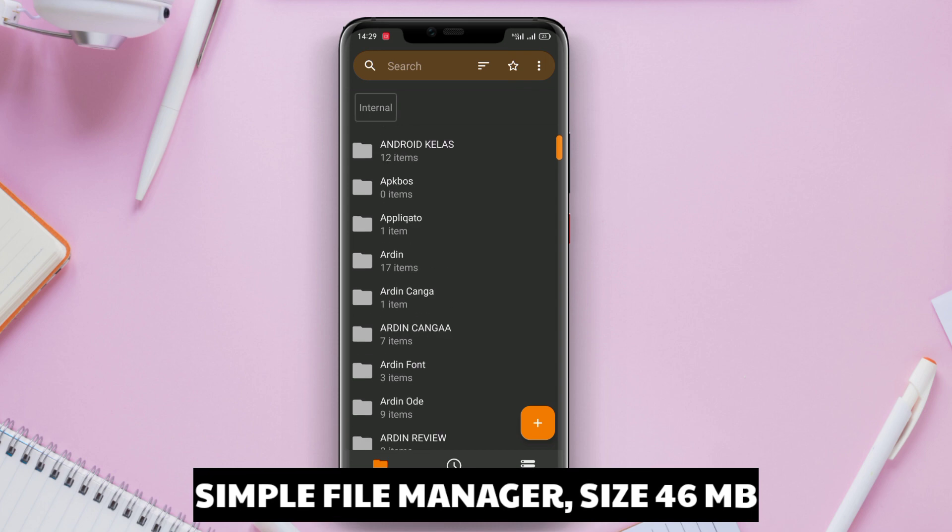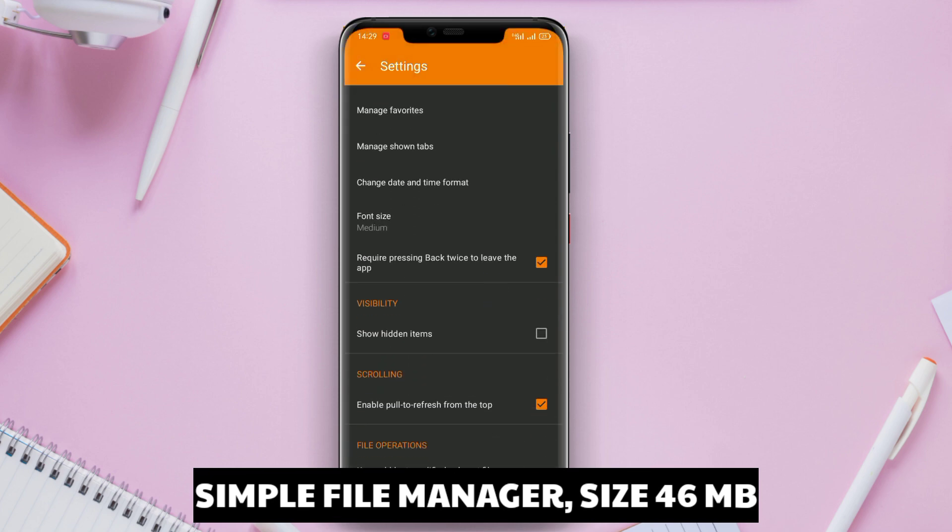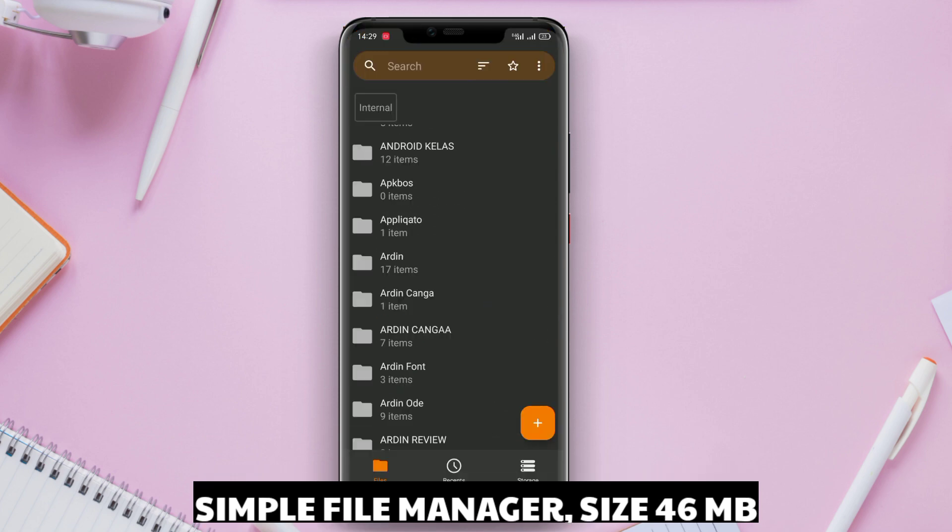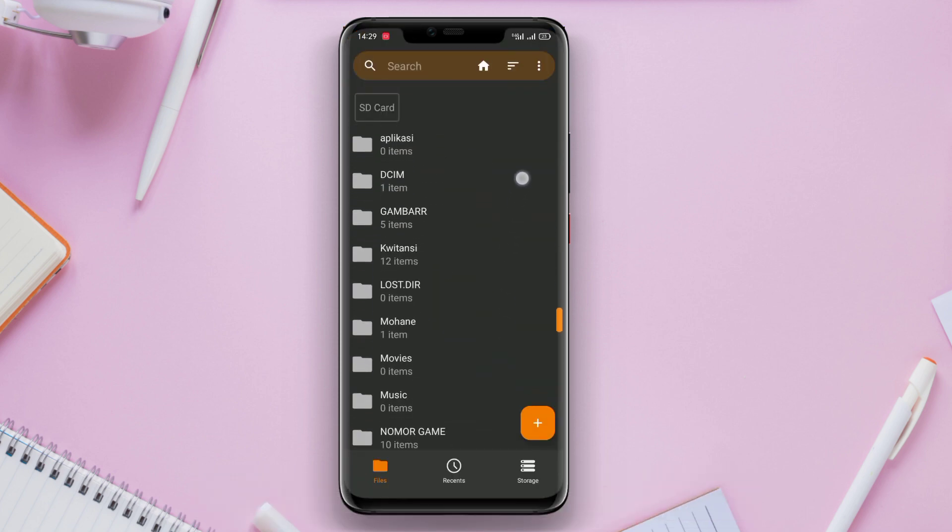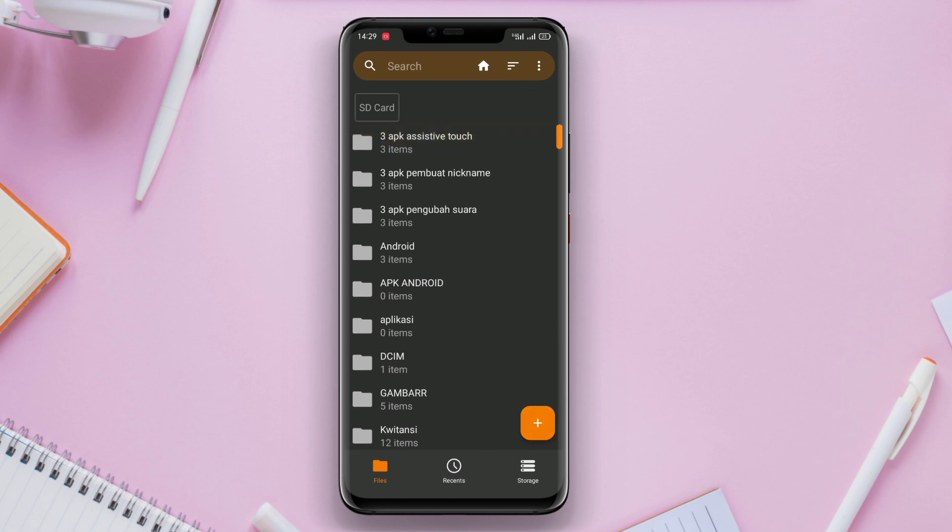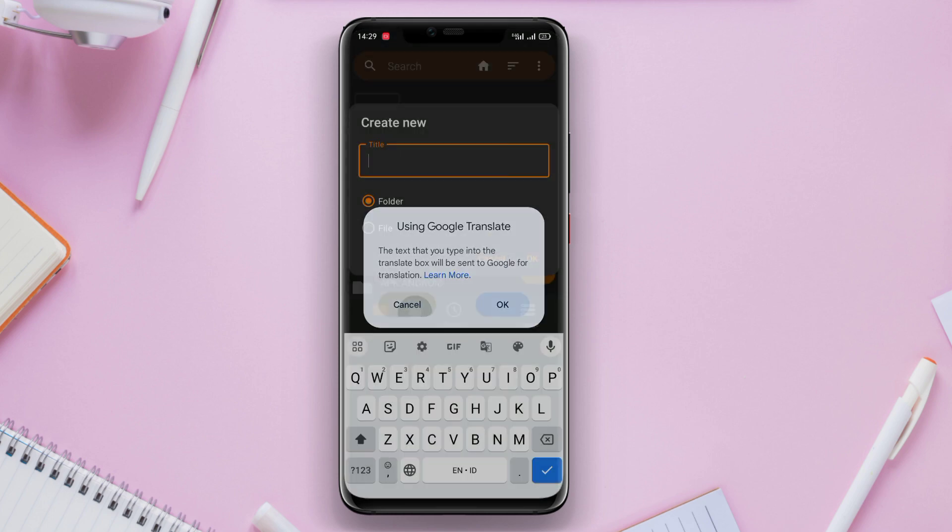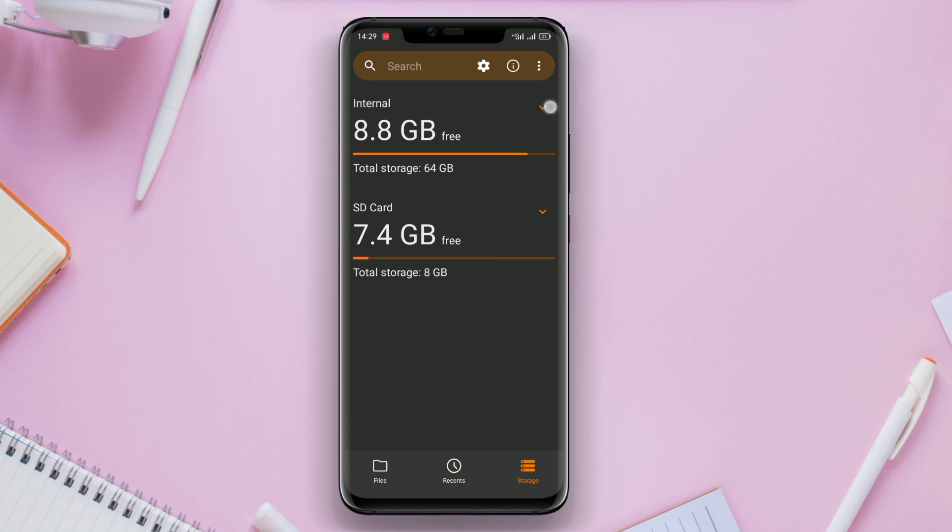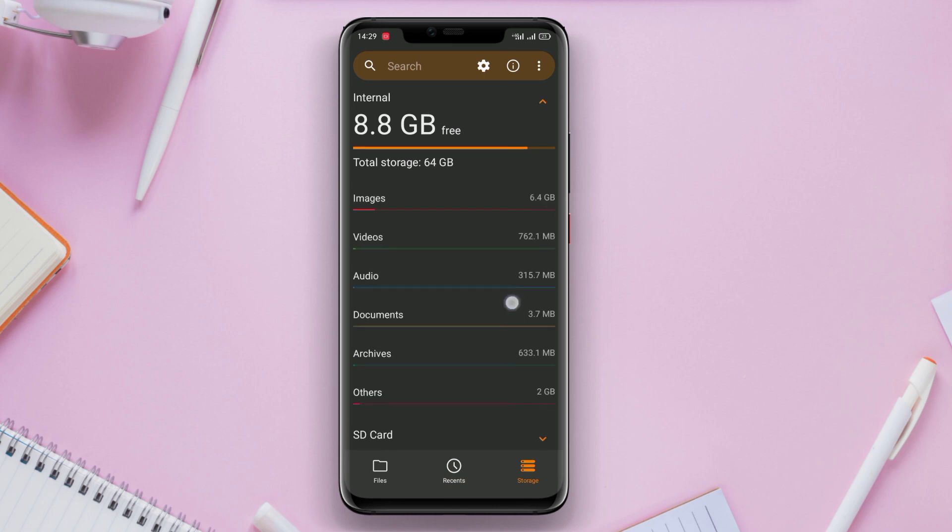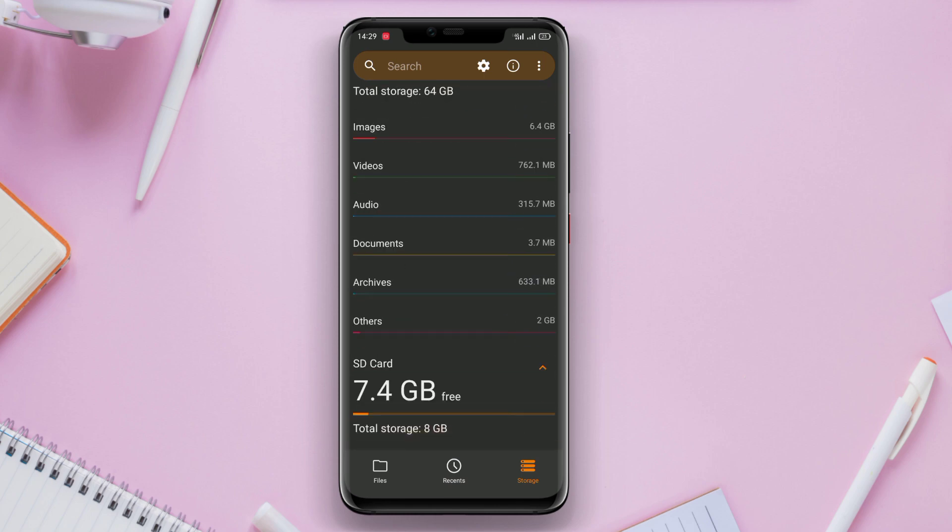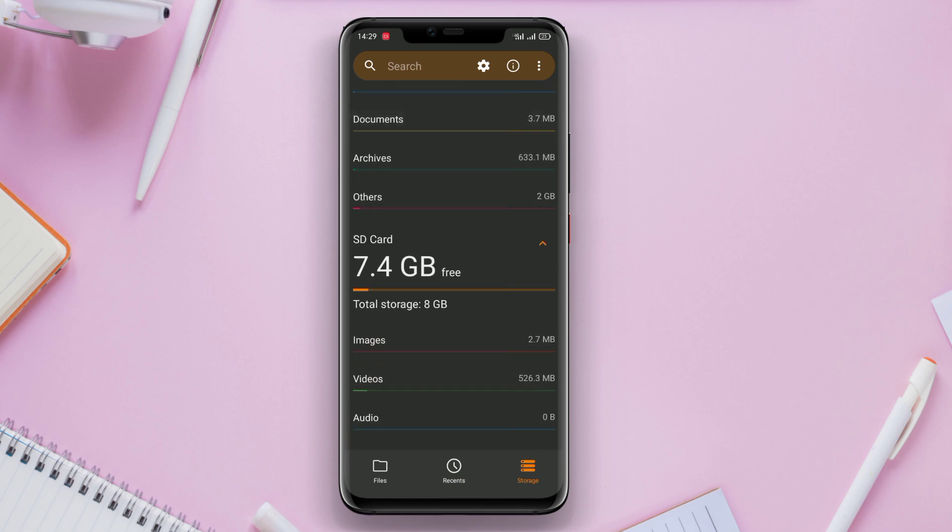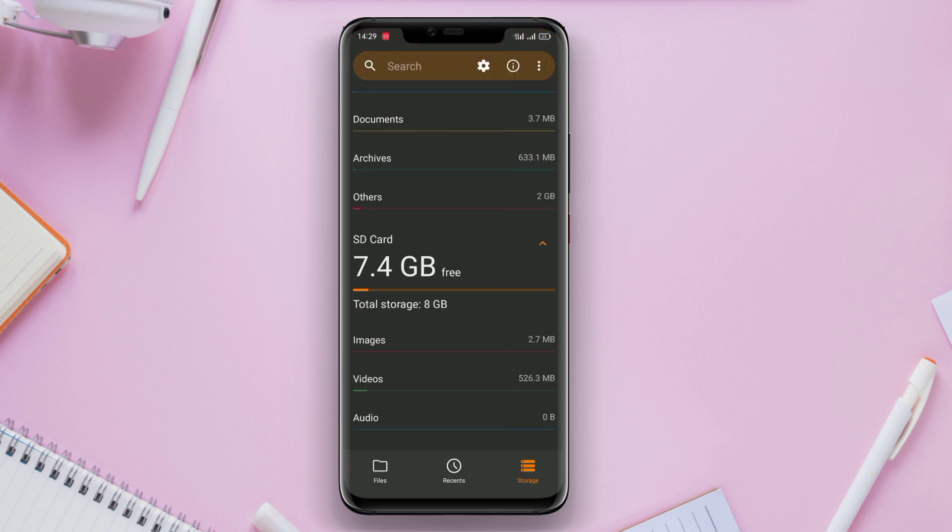Simple File Manager is a file manager application that emphasizes ease of use and a minimalist interface. This application simplifies the appearance and features of traditional file managers, allowing users to easily find, organize, and manage their files.